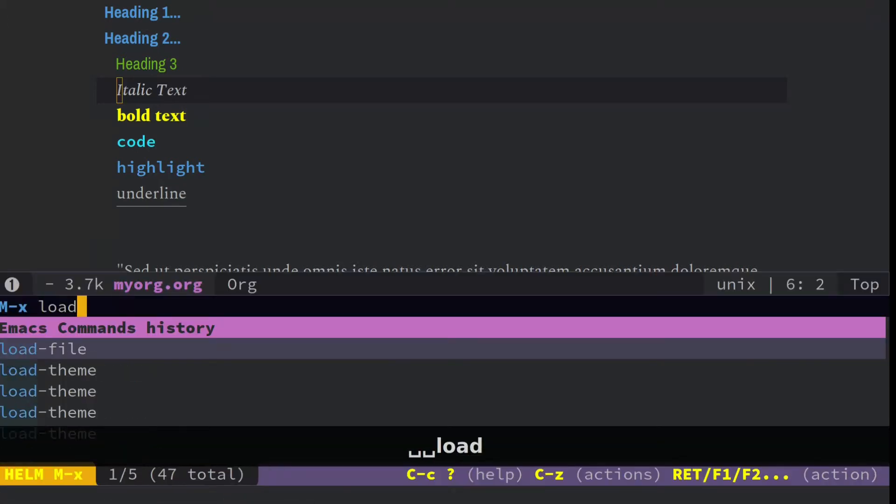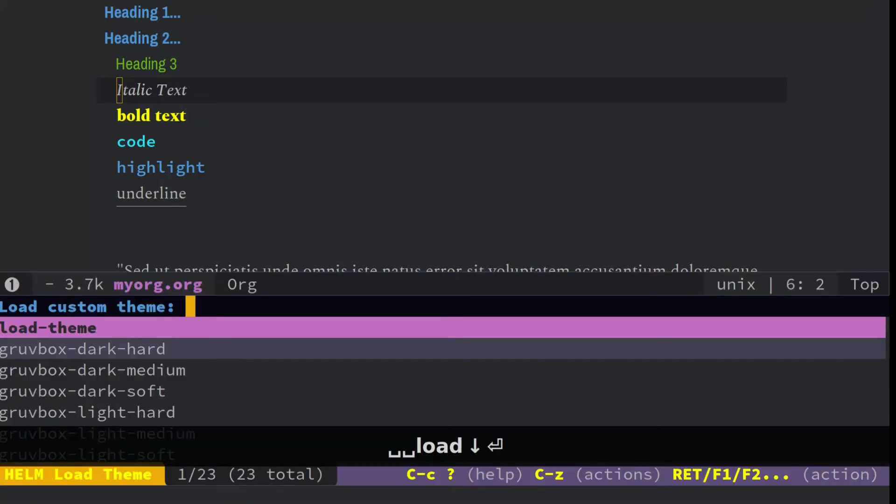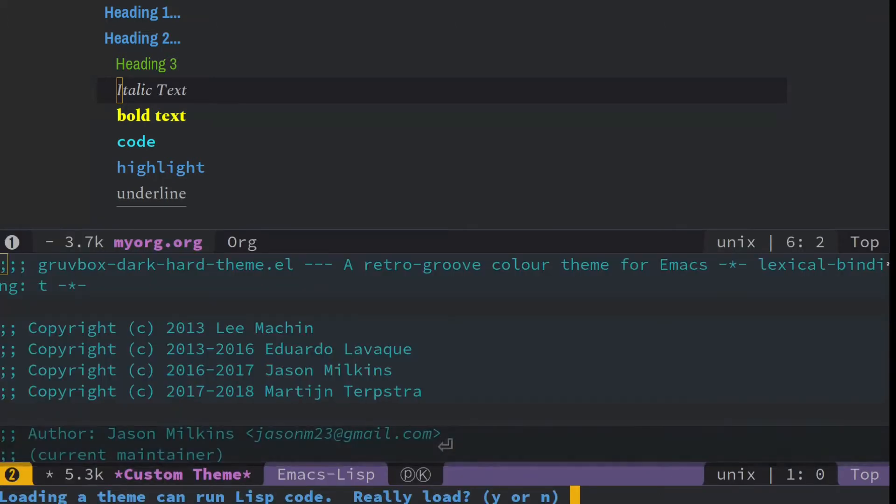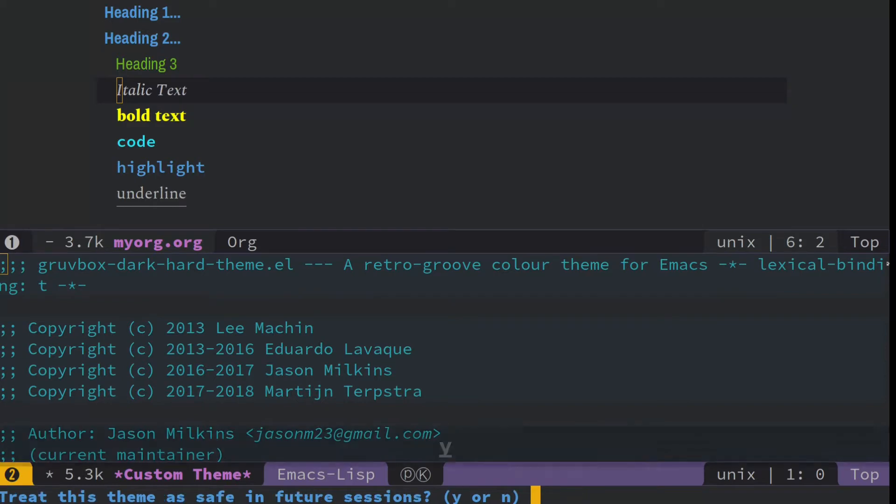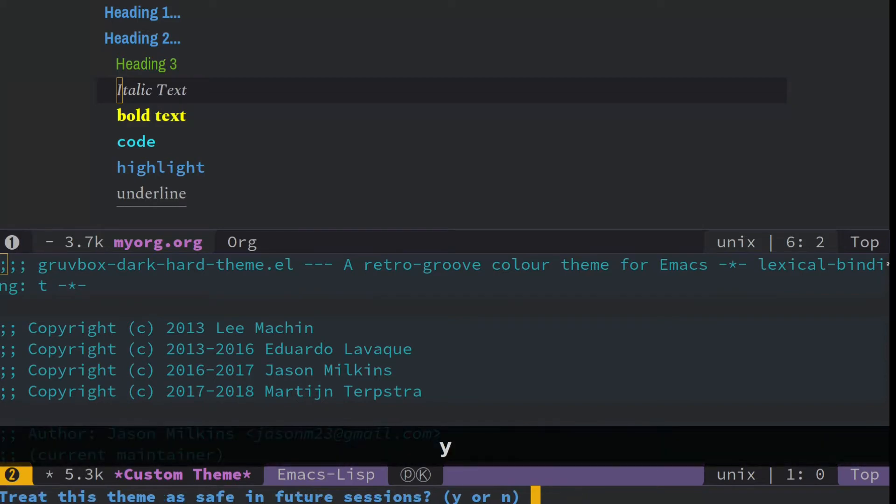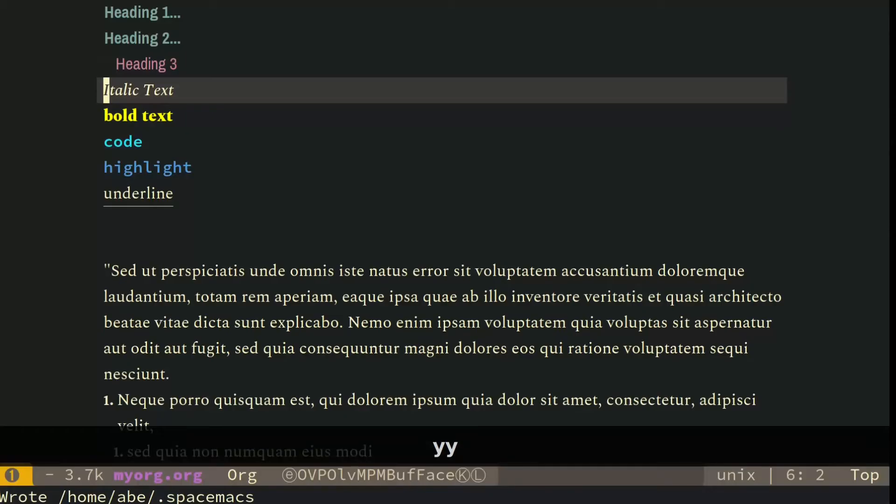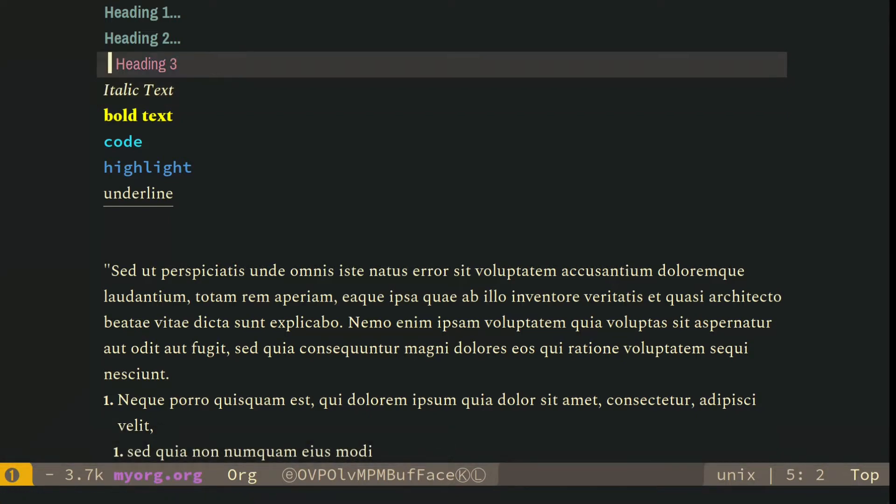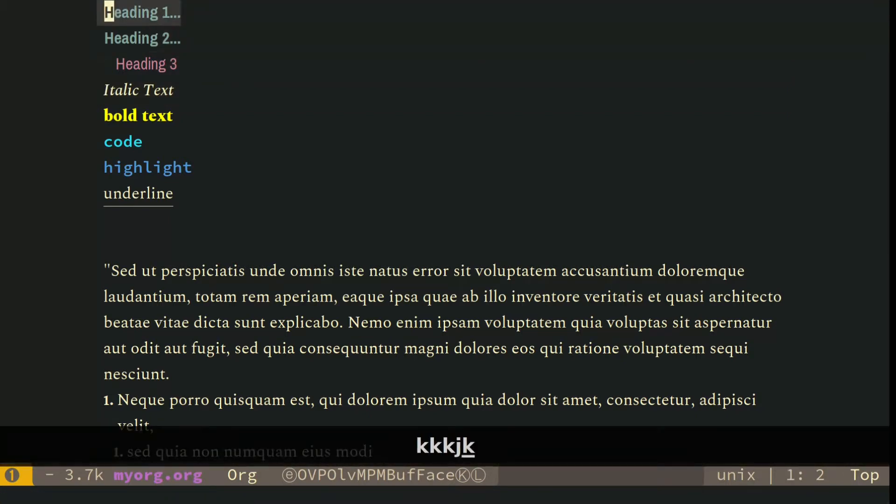Then you have to load it, and so load theme, and then here's those new themes, and I like to use this one here. It's going to ask you to run it as a Lisp code. Say yes, save this for future sessions, hit yes again, and this is what it looks like. And I like this look a whole stinging lot. It looks really nice.